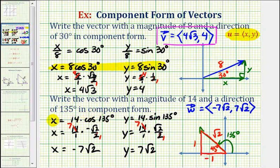So the component form of the given vector, which we'll call vector w, is negative seven square root two comma seven square root two. I hope you found these two examples helpful. I'll leave you with the formulas that we used in our second example.